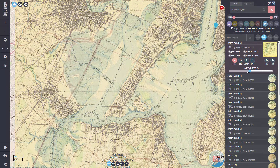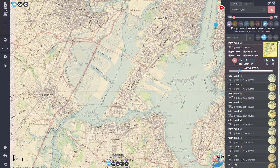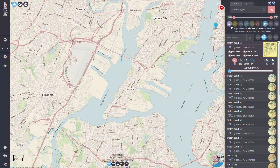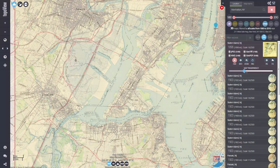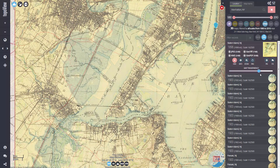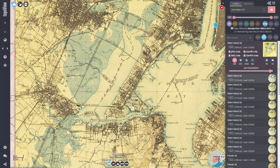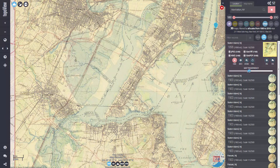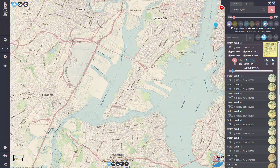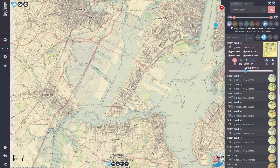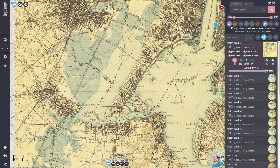This becomes especially useful when I want to observe changes in an area over time. For this particular map, I can see what the area looked like before construction of features like the Holland Tunnel and the Newark Liberty International Airport. I can also observe the landfill tidal flats area that would eventually become Liberty State Park.